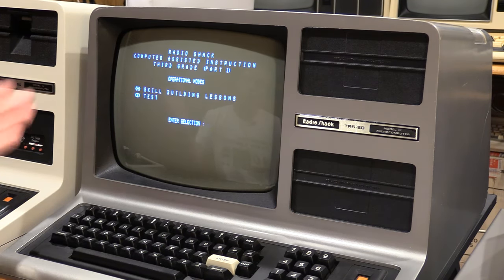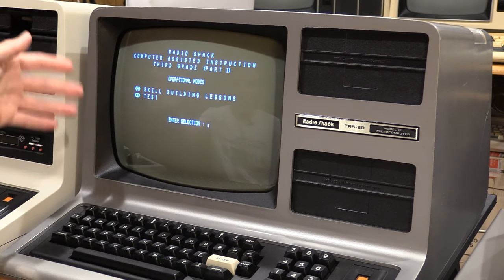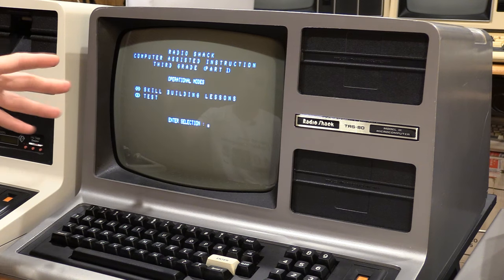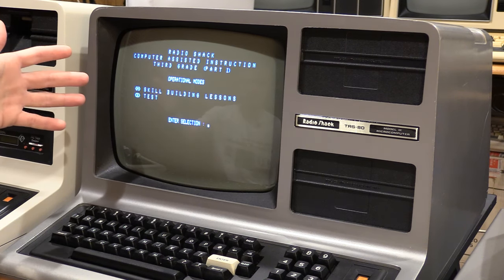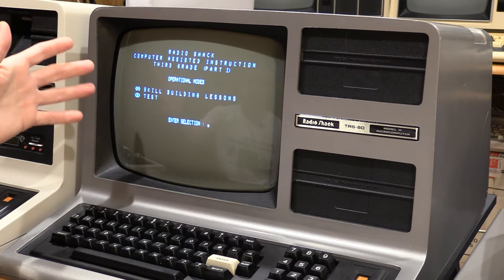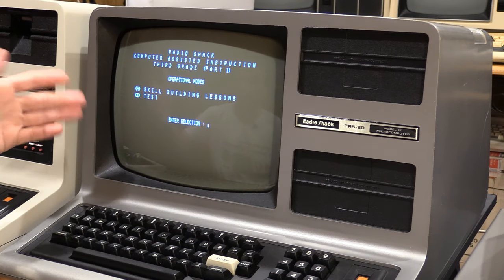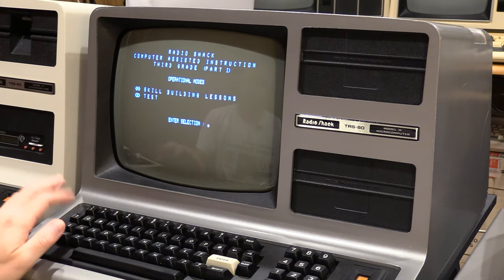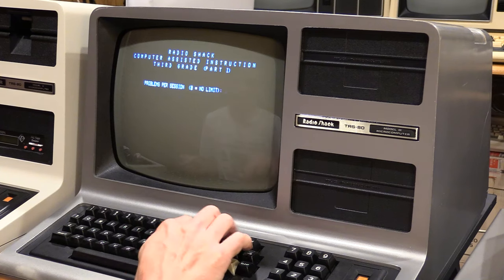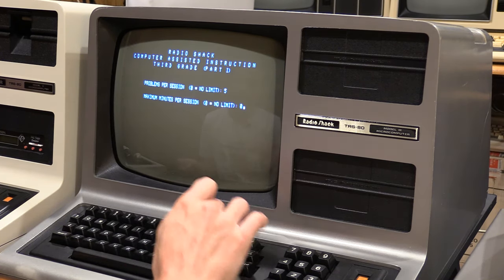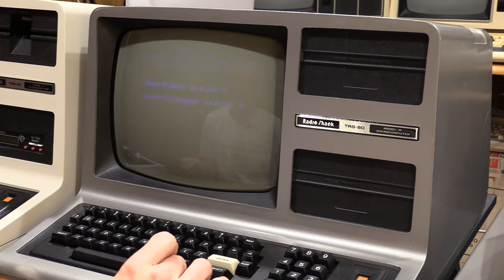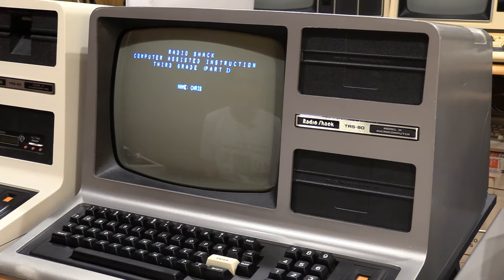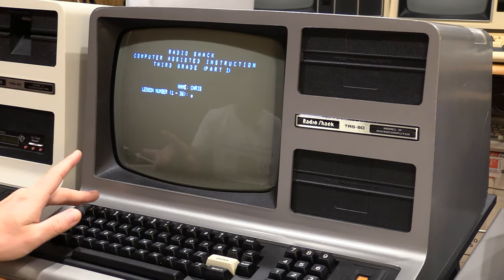Let's enter today's date. It doesn't care about the years. Now we have two main modes here. We have a skills building lesson where it can actually try to teach us some math skills for the 3rd Grade level. And keep in mind this is 3rd Grade level in 1980-something. I don't know how that compares to math today, other than to say it's not that controversial type of math they're teaching in the schools nowadays, I guess. Anyway, or you can test and we'll get into how those look. So let's do some skills building lessons. I will have five problems. I don't care about the number of minutes. So let's do my name. I'm just going to call myself Chris for this one.